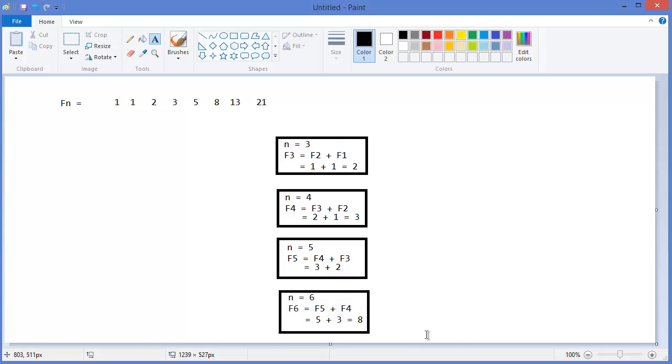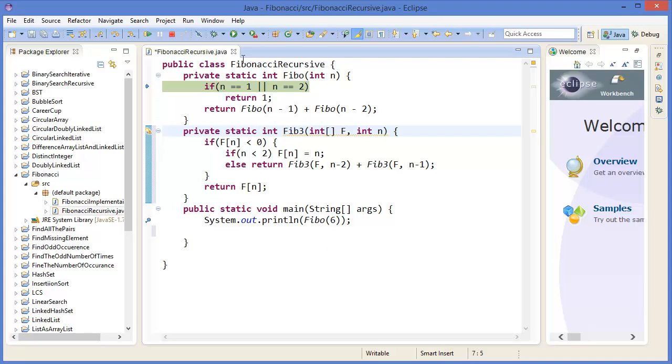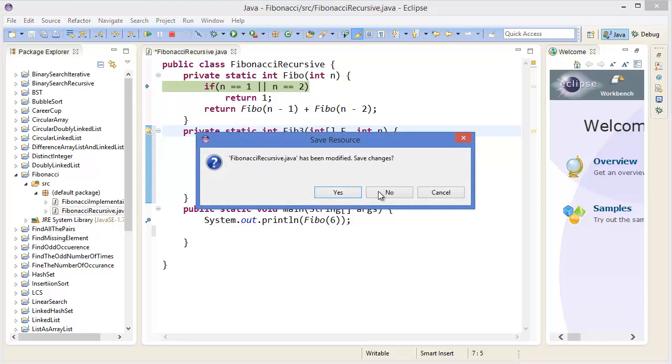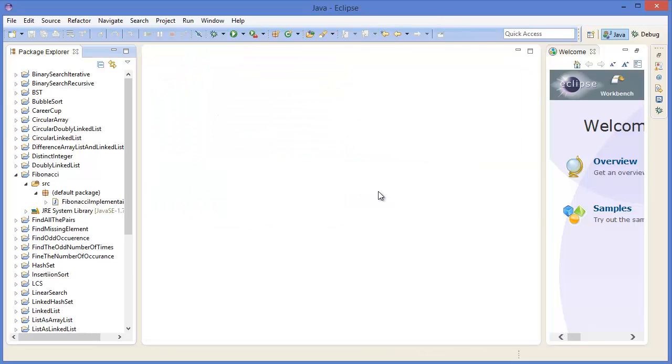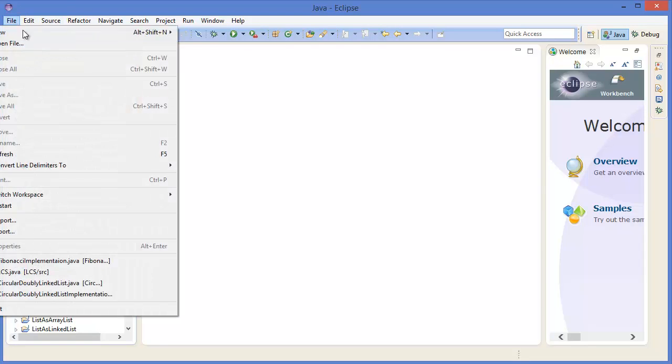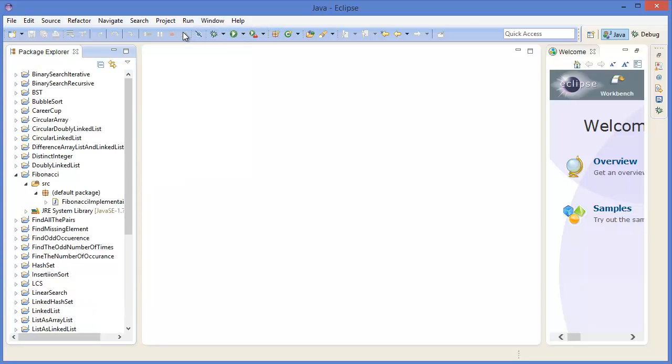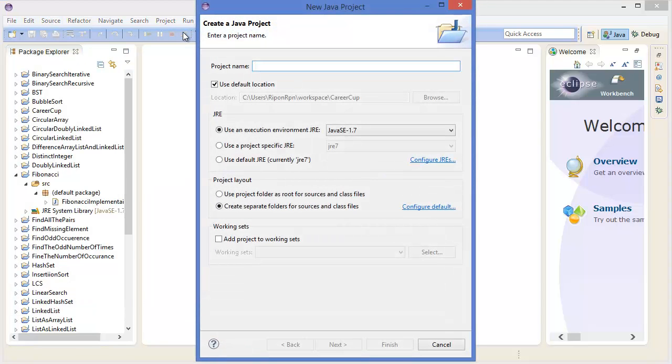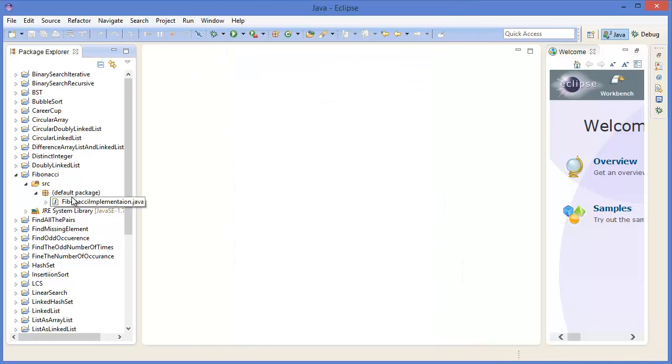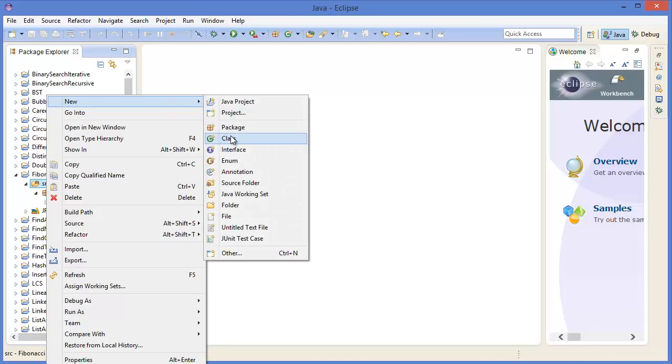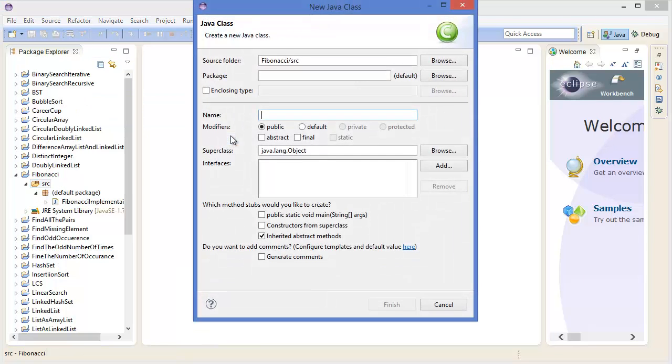Now let's get started with Eclipse. File menu, Java project. We already have the project so take a class, give the class name.